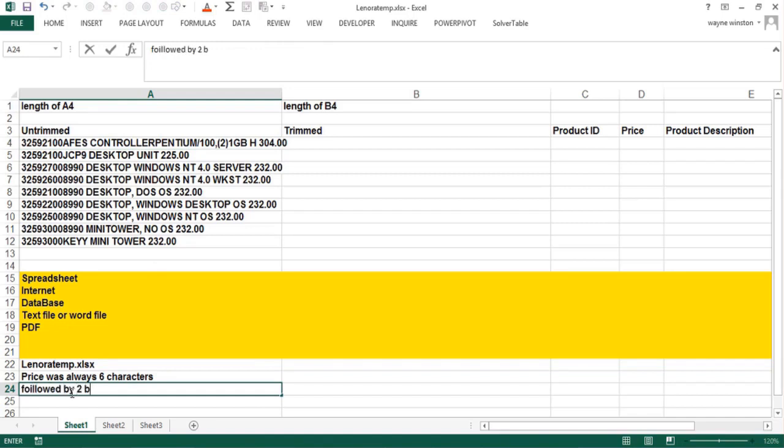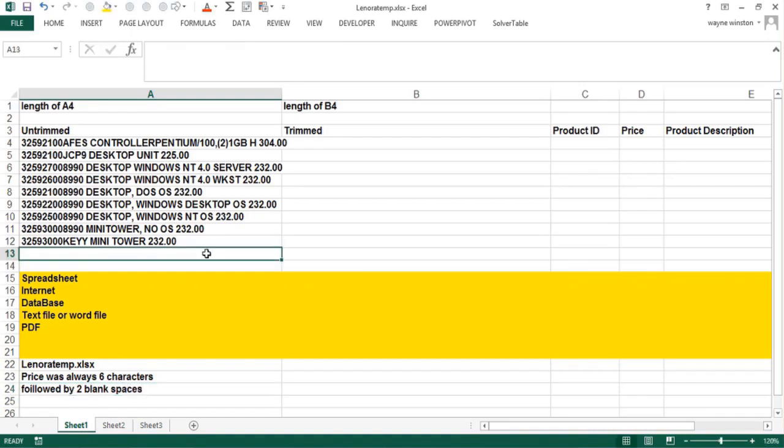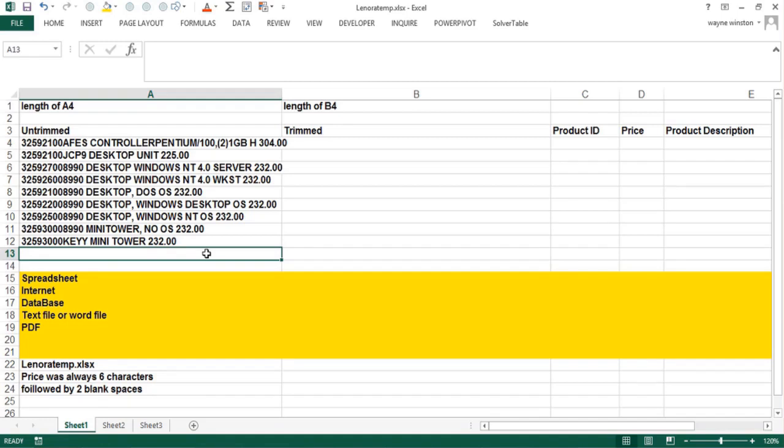Lenora's problem was to analyze what was the average price charged for each product, which will require something we'll talk about later like AVERAGEIF or pivot table. But you can't do math on stuff that's in a single cell, so you've got to be able to split stuff up into different columns. Excel text functions are made for that purpose.